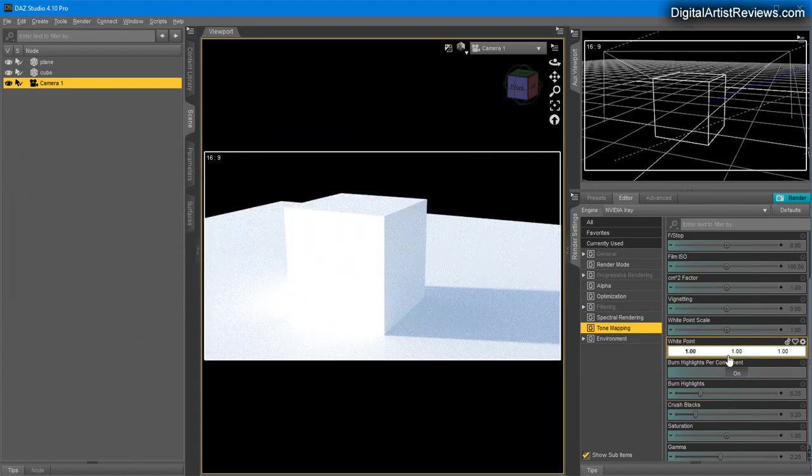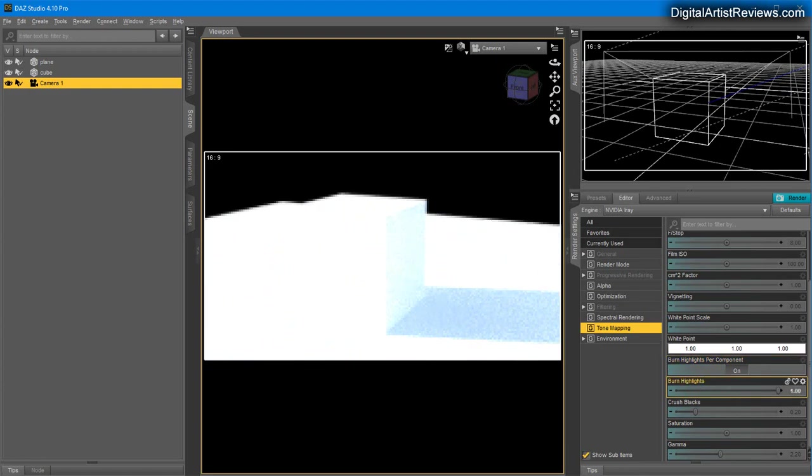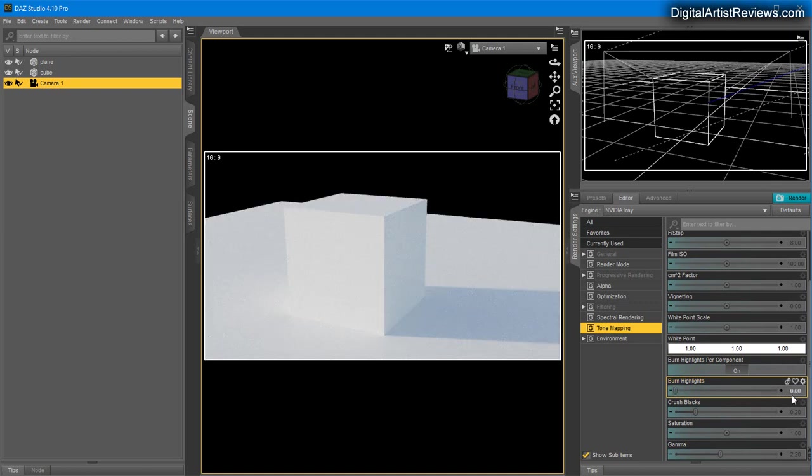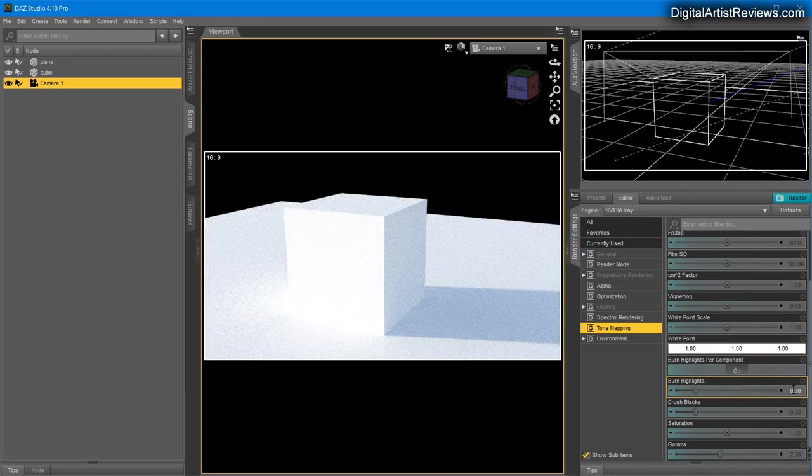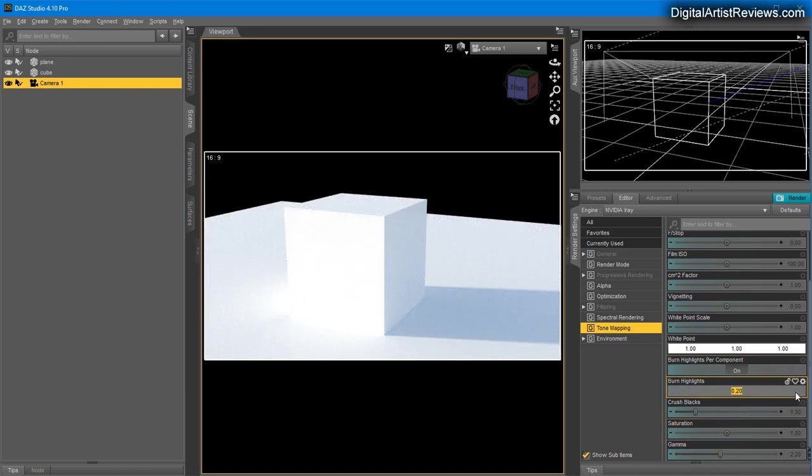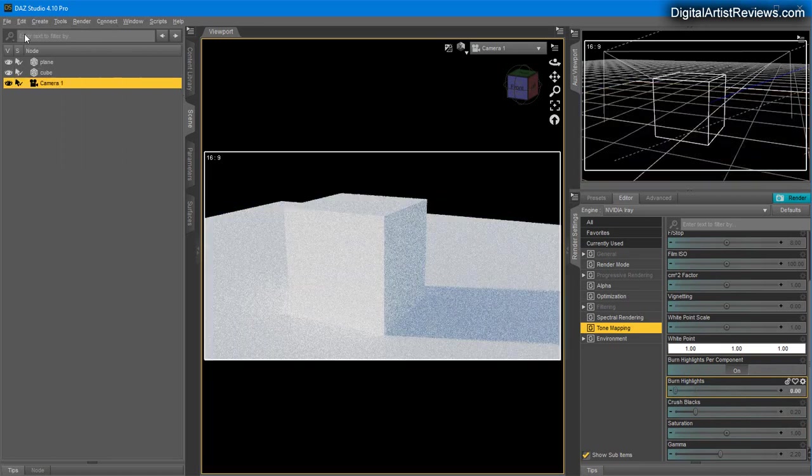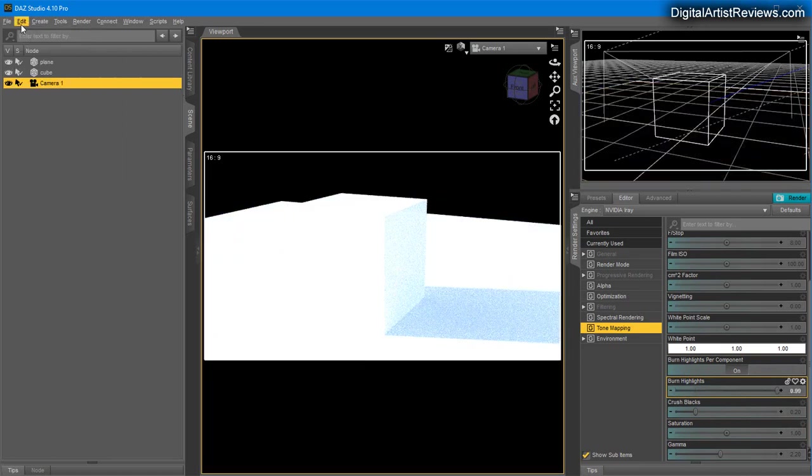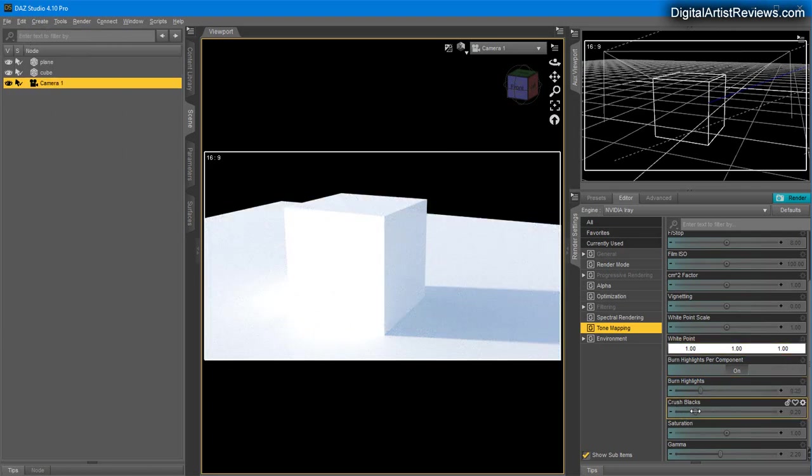Burn Highlights pushes the bright stuff—it really pushes the white. I never use it. Let me just undo a few times back to default values, I think 0.2.